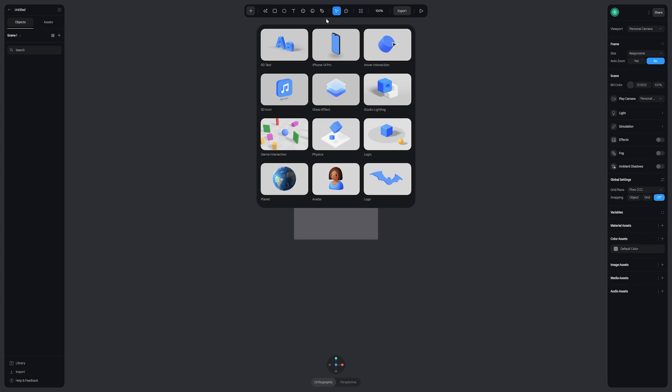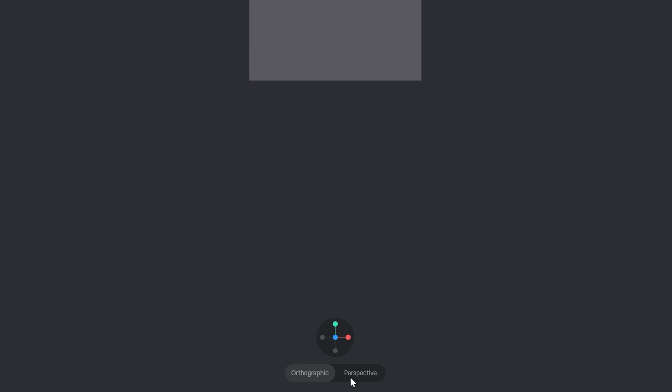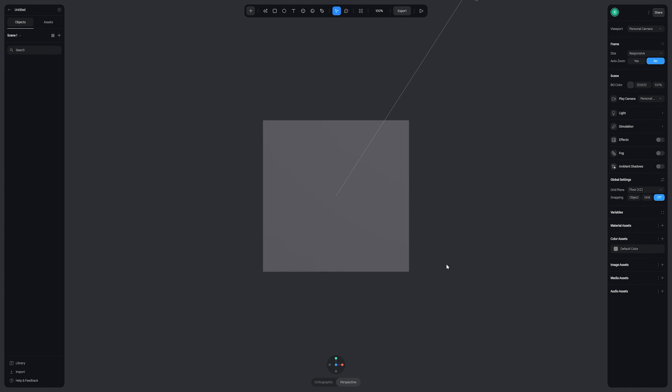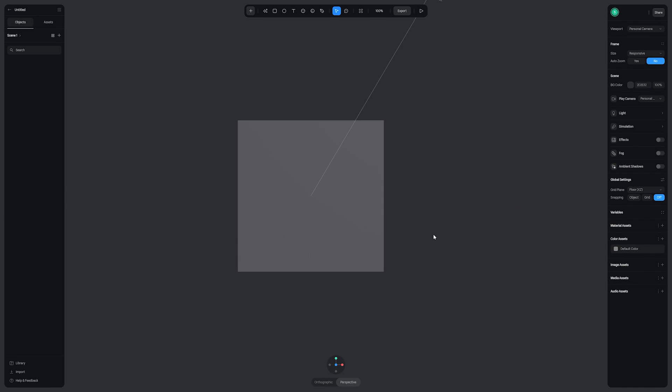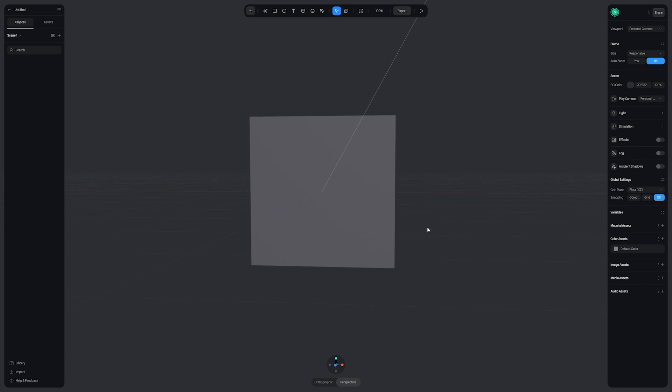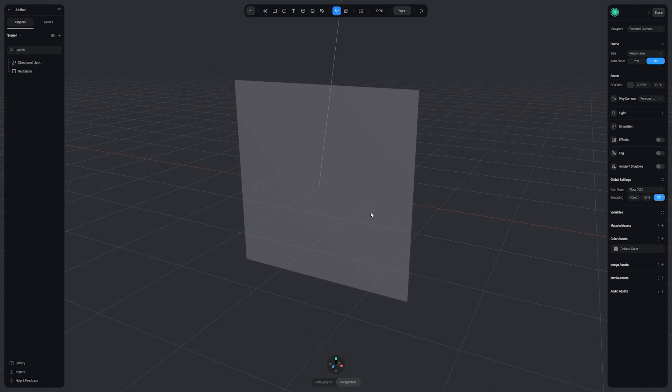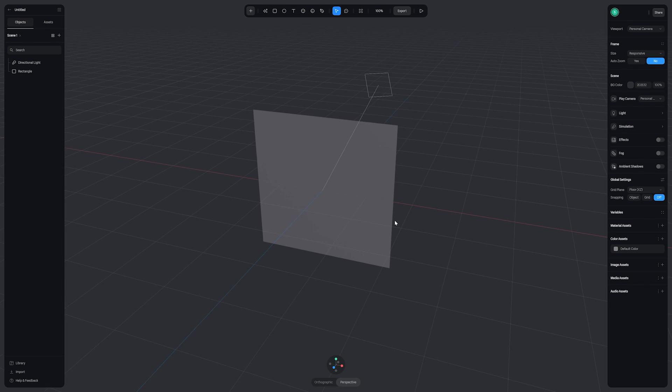We're now in the world of 3D. First we want to go to the bottom of the window and change this view from orthographic to perspective. To move around the viewport we can use the spacebar or middle mouse button and drag, and to rotate we can hold alt or option and click and drag. To zoom in and out we can use our mouse wheel.